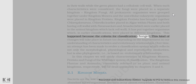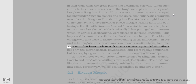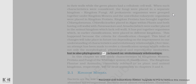Such changes will take place in future too, depending on improvement in our understanding of characteristics and evolutionary relationships. Over time, an attempt has been made to evolve a classification system which reflects not only the morphological, physiological, and reproductive similarities, but is also phylogenetic — i.e., based on evolutionary relationships.